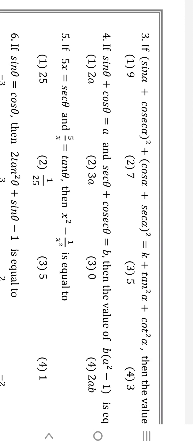Fifth question: 5x = secθ and 5/x = tanθ. Then x² - 1/x² is equal to what? The number here is 5. We have x² minus 1/x², so we write 1/5², which is 1/25. When 5x = secθ and 5/x = tanθ, then x² - 1/x² gives us 1/5², that is 1/25. The answer is 1/25.